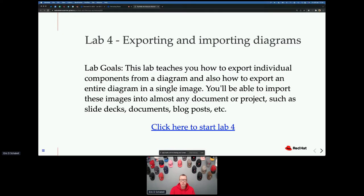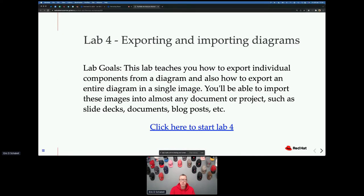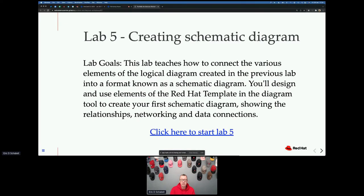And then you have exporting and importing diagrams — walking through how you can get what you create out, either the entire diagram or getting a couple of individual pieces. You can select and export. This is really handy if you want to put stuff into slides. We'll show an example using a Google slide. And you have creating a schematic diagram — first the logical diagram at a very high level, and then you get down into something like a physical diagram and we'll walk through the template.